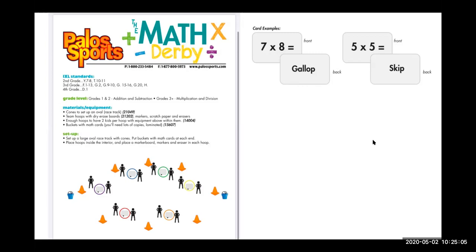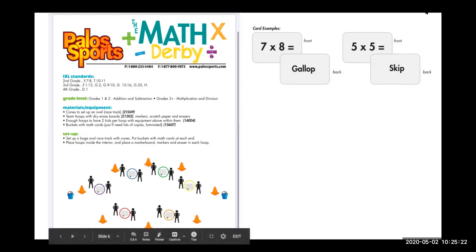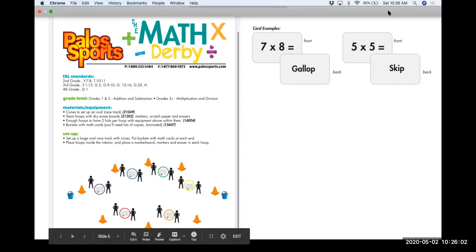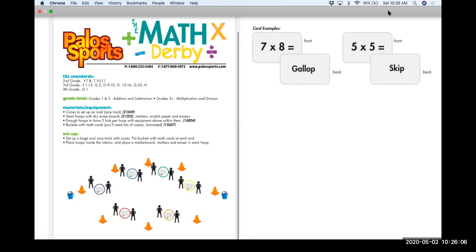If Bo and I were partners, we'd go to a bucket, choose a card — say it says 'gallop' — and we'd gallop a lap all the way around the perimeter back to where we started. Then we go to our home hoop in the middle and do the math. We write down, say, seven times eight and try to solve it together. We leave the math problem on the whiteboard and the card in the hoop so the teacher can walk around, check the math, and see how many problems they're getting through. You can set a limit and say when they reach six, they advance to the next level.